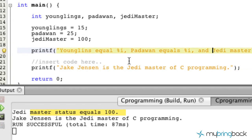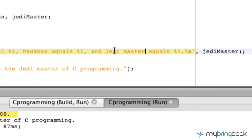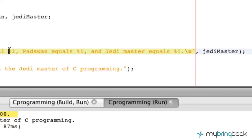And Jedi Master — we'll take out this status just to keep it the same — "equals %i," line break. So we've got basically three placeholders for our integer values that we've already established.